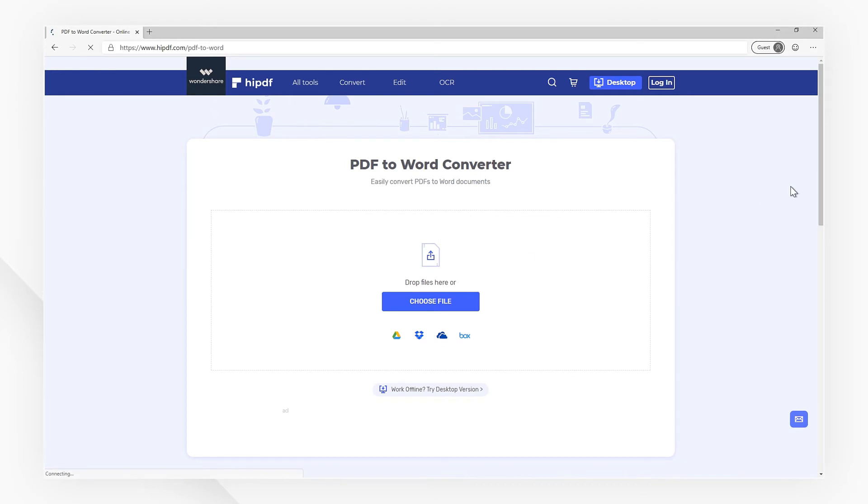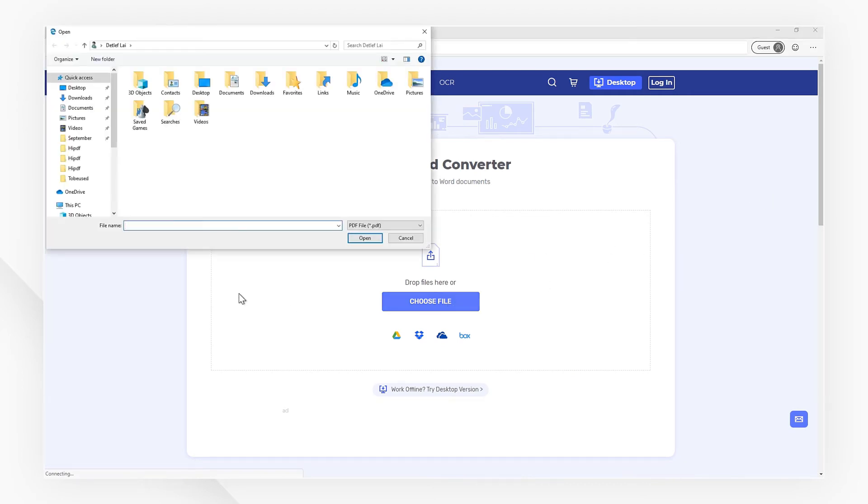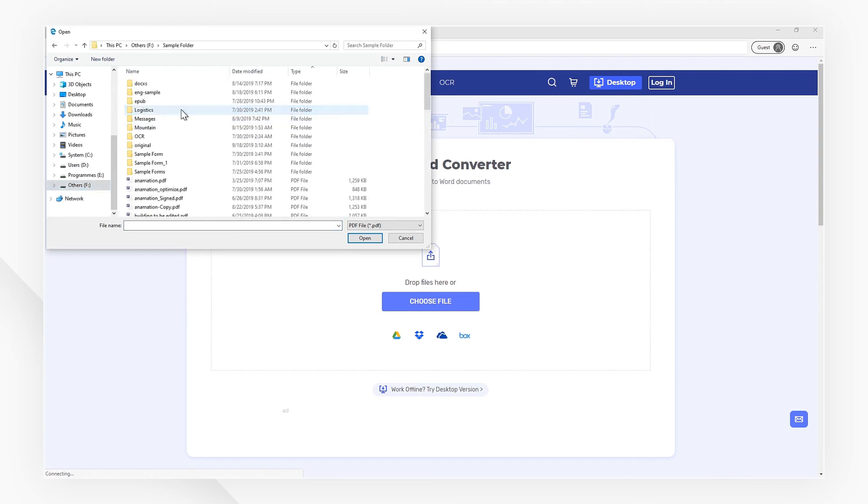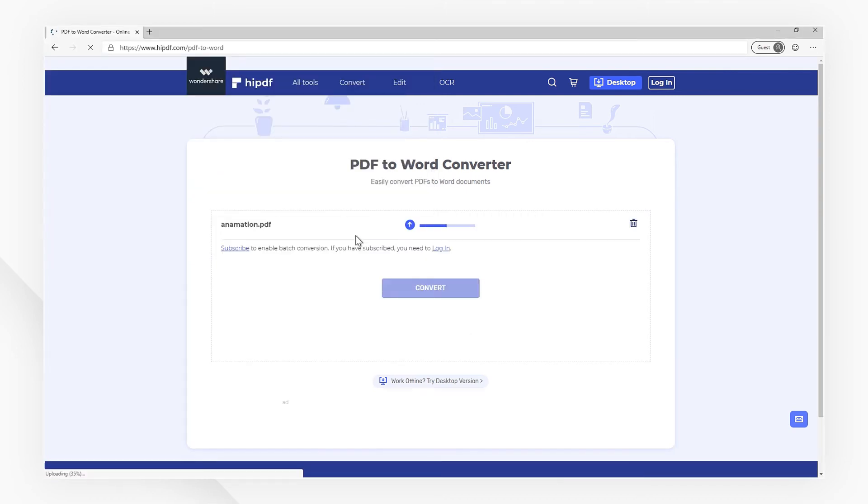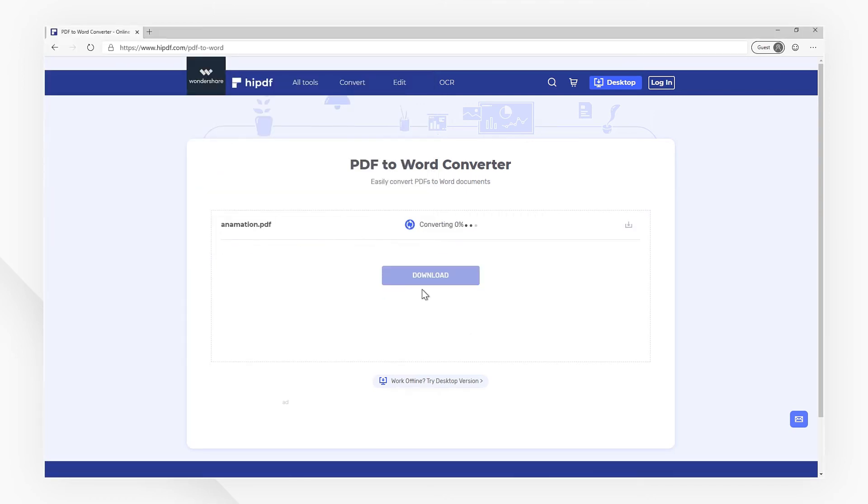Click the Choose File button in the working window, and choose your PDF file to be converted. When the process is done, click the Convert button to convert, and click the Download button to export.